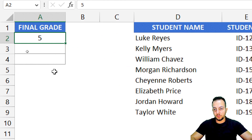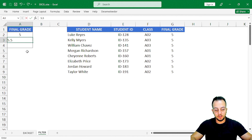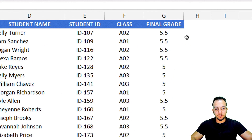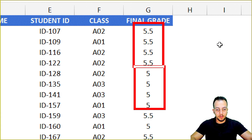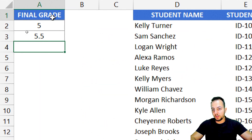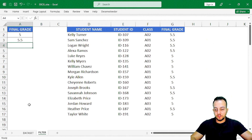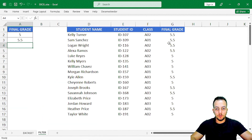I can also use more than one criteria. For example, I want to see the students that got 5 and the students that got 5.5. And here I can see all the students with a 5.5 final grade and a 5 final grade. No matter how many conditions I use, the FILTER function can match these criteria with my dataset and return just what I need to see.